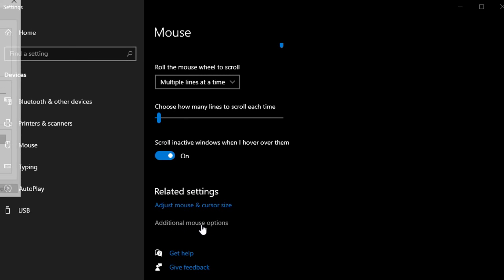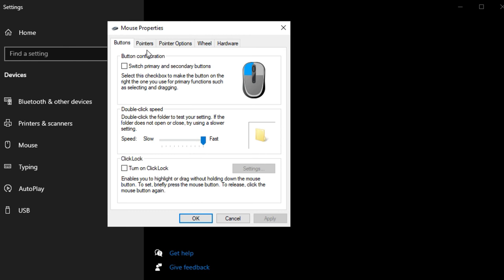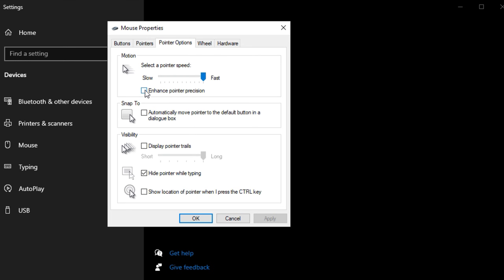In the Settings menu, locate and click on additional mouse options, which will bring up a new window. Navigate to the Pointer Options tab. Here, you'll see an option labeled Enhanced Pointer Precision. Simply uncheck the box next to it to turn it off. Disabling this feature ensures that your mouse movement remains consistent and directly responsive to your physical input, making aiming and quick actions in games much smoother and more reliable.